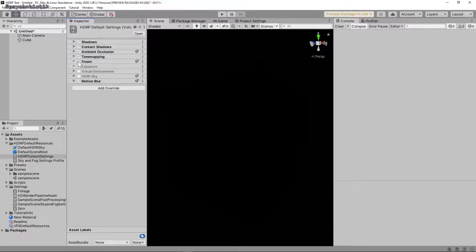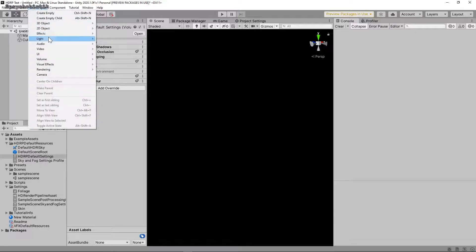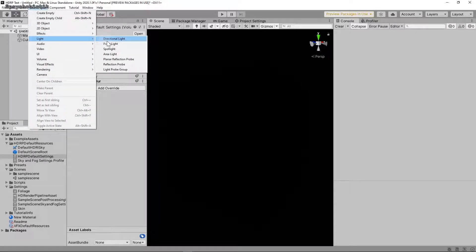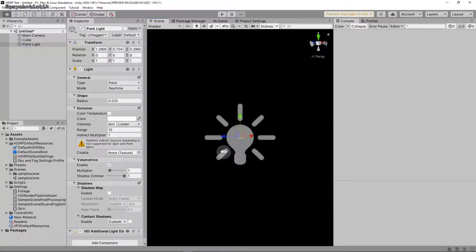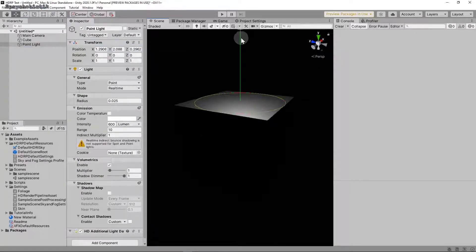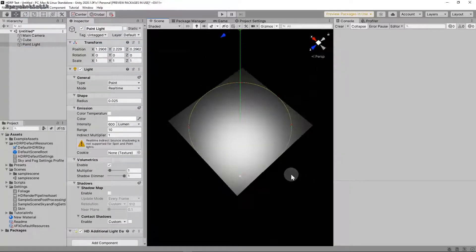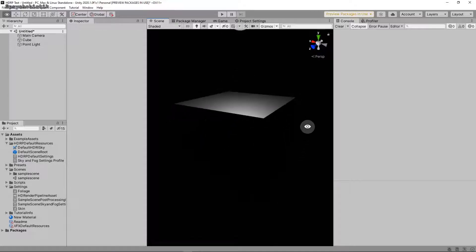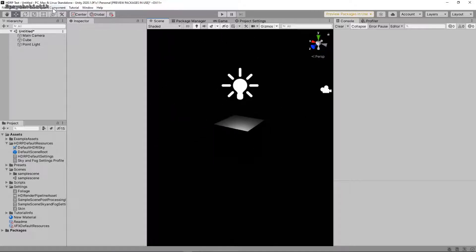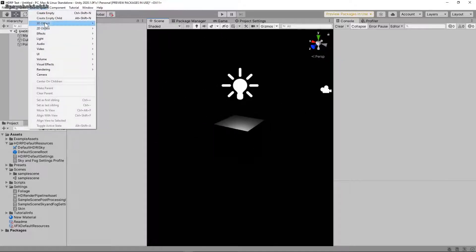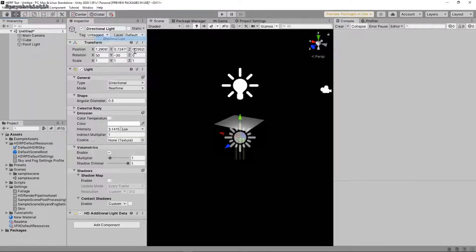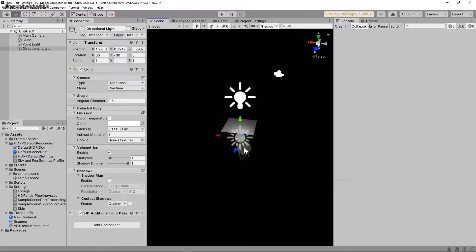motion blur if you want, bloom, maybe even tone mapping. And now we're back to sort of what we might expect at the beginning with this just black scene with no lights. We can add some lights just so we can see what's happening here.